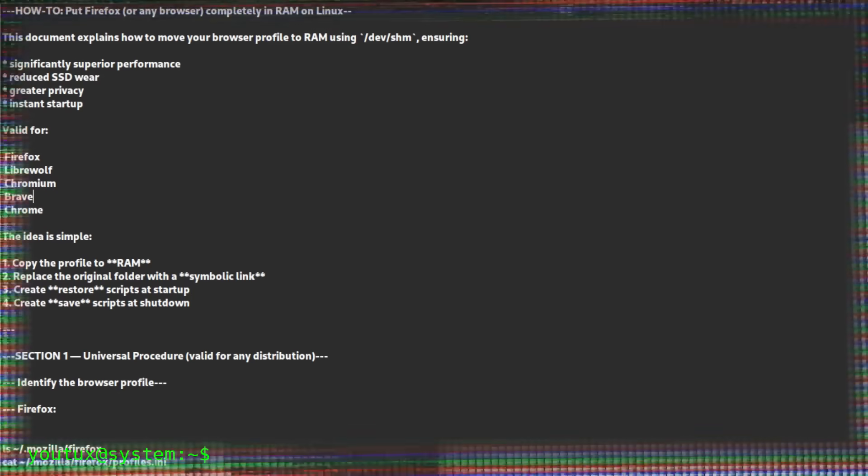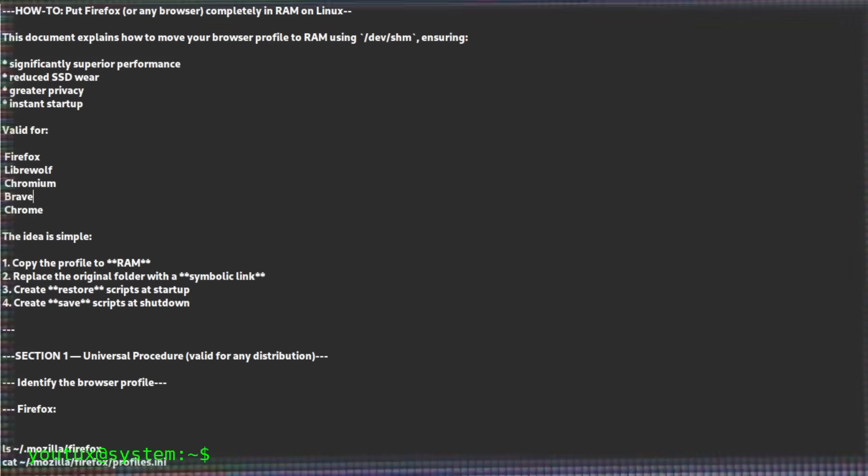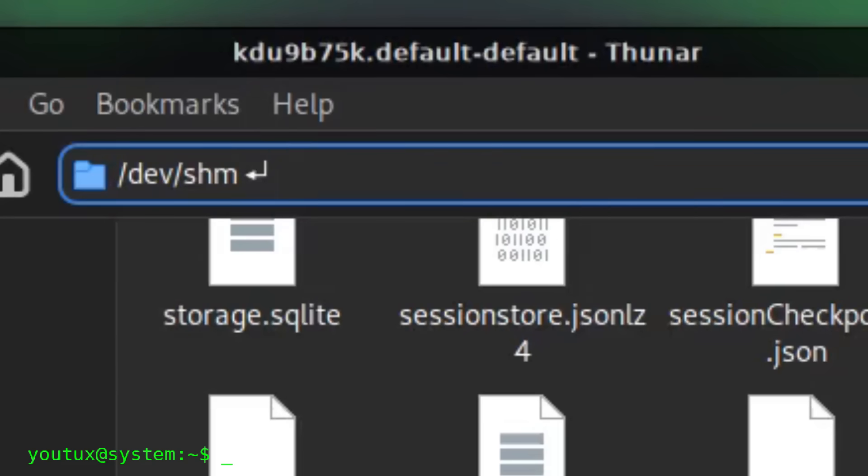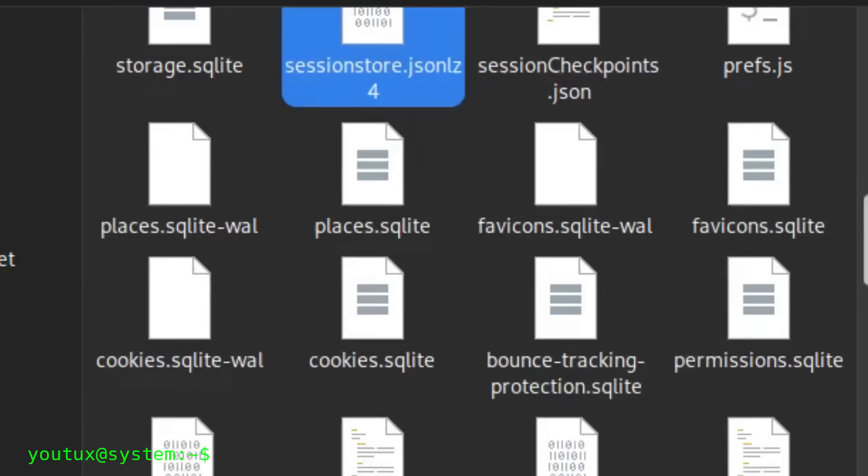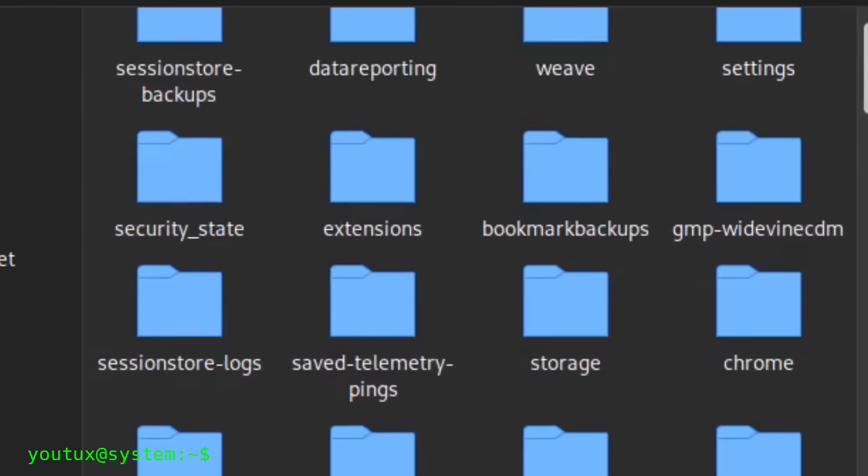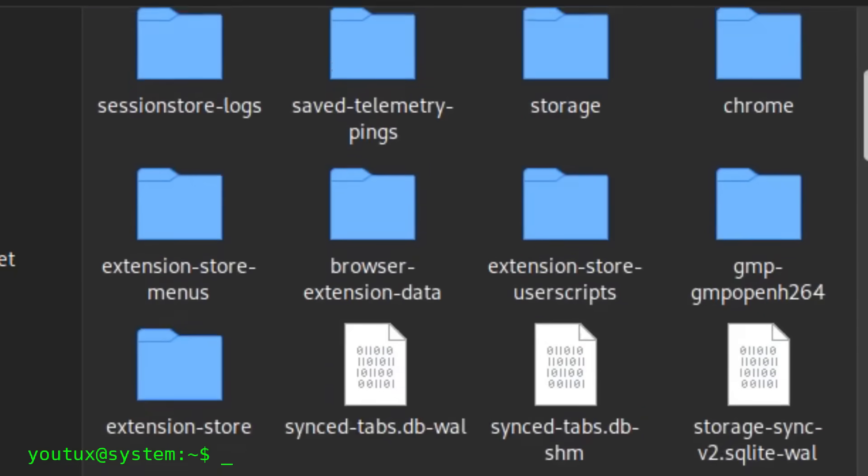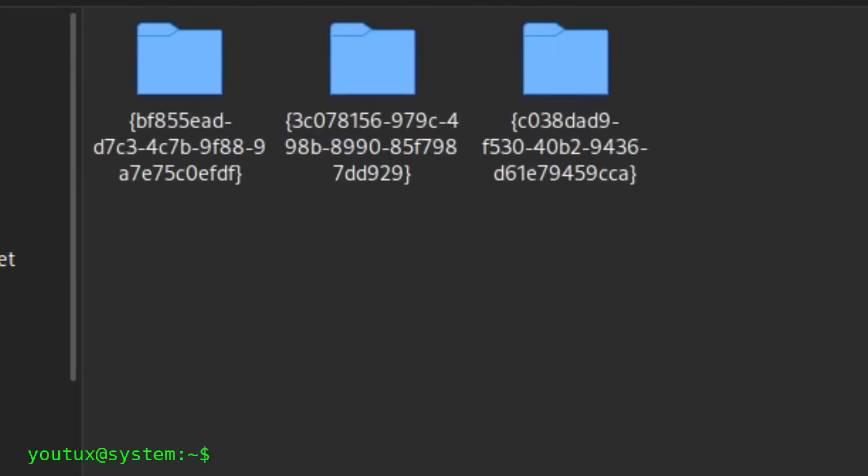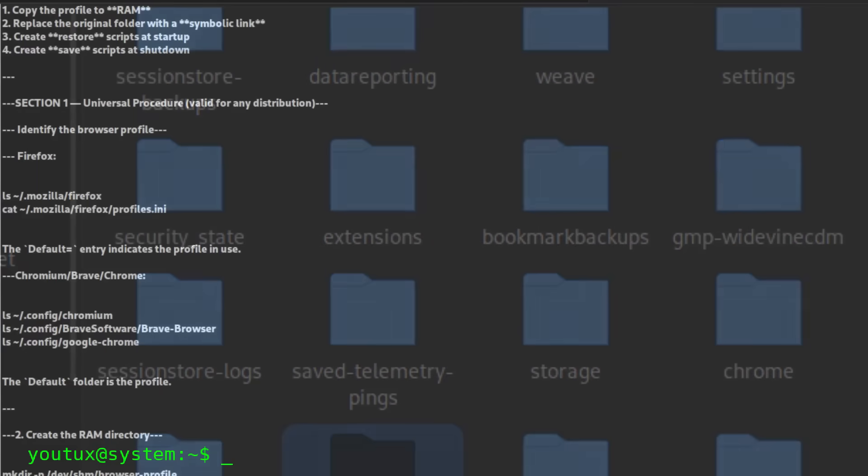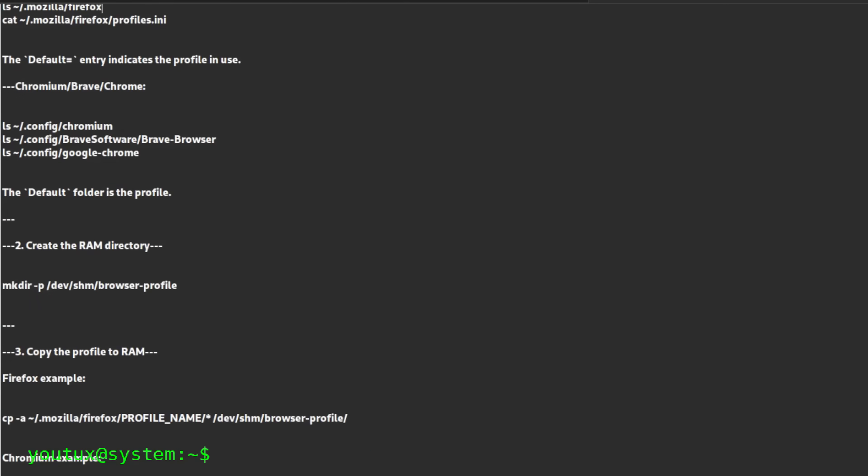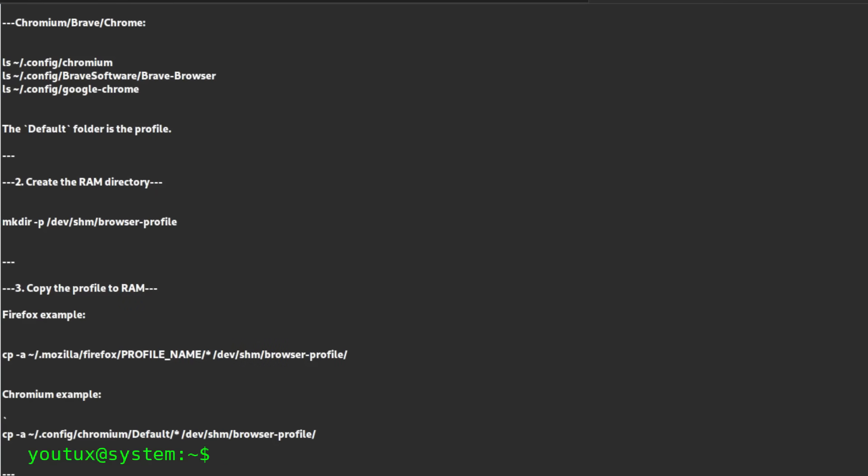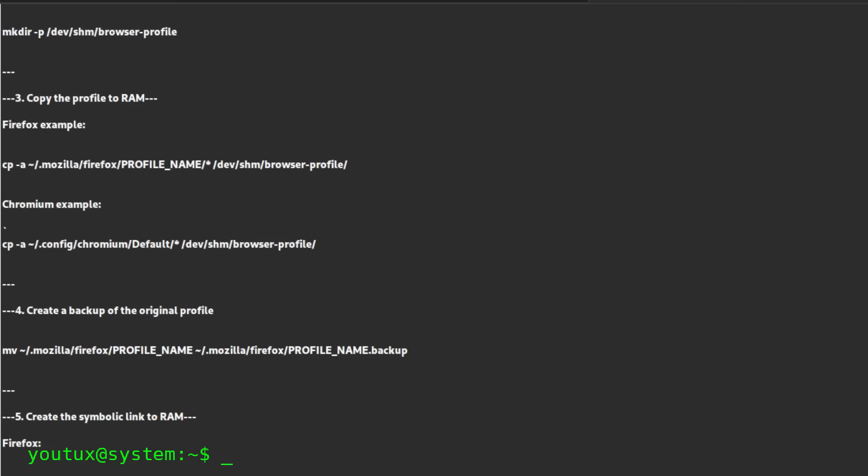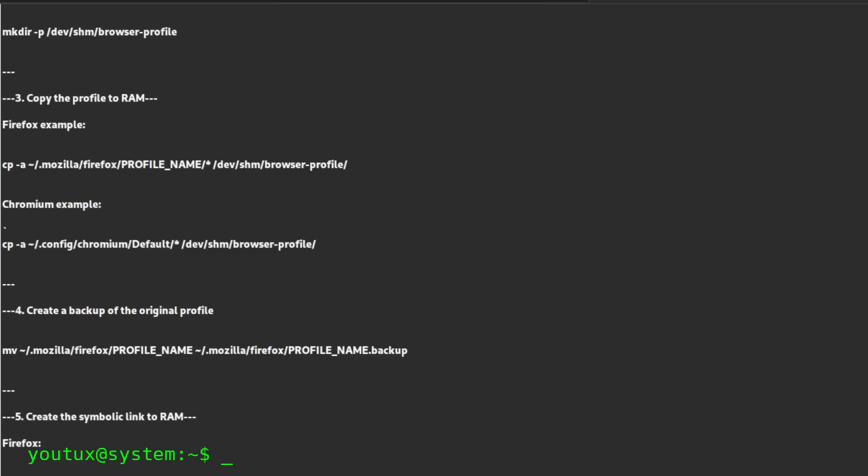Now we're really getting into it. The objective is simple: take the browser profile folder and move it inside /dev/shm, which is a special directory resident in RAM. The browser will continue to work as always, but in reality, it will be working entirely on volatile memory. To allow it to do this, we create a symbolic link. Basically, in place of the old folder on disk, we put a pointer that directs it to RAM. Naturally, RAM is volatile. When you turn off the PC, the content disappears.